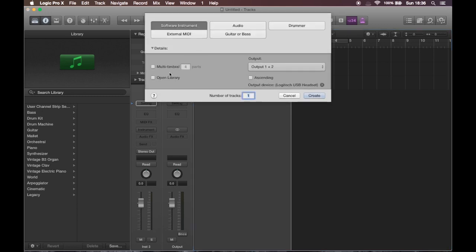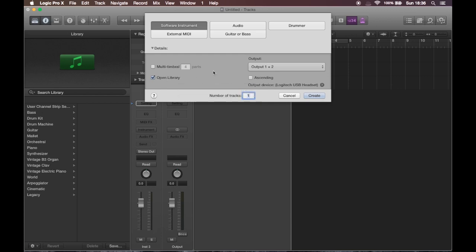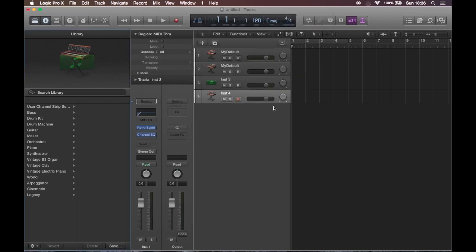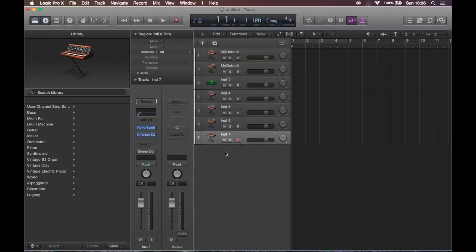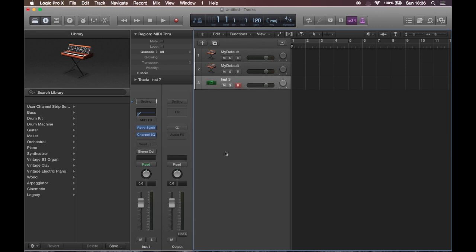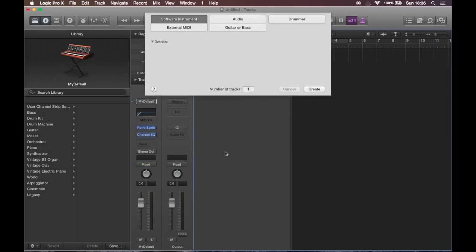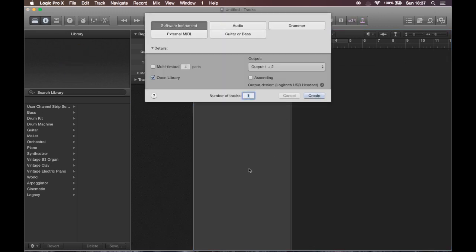This is because we have to enable open a library whenever creating a new instrument. Click create. And you can see now also with double clicking, I get the desired new default instrument.